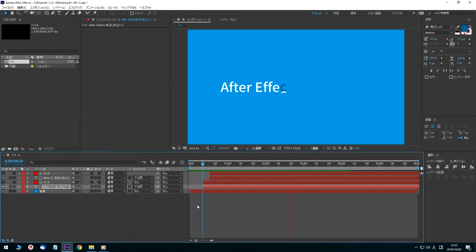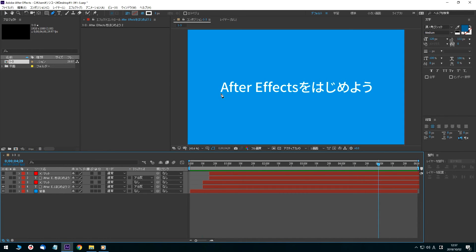It will involve arranging the timing as the timing changes. Finally, I will create the underline animation.